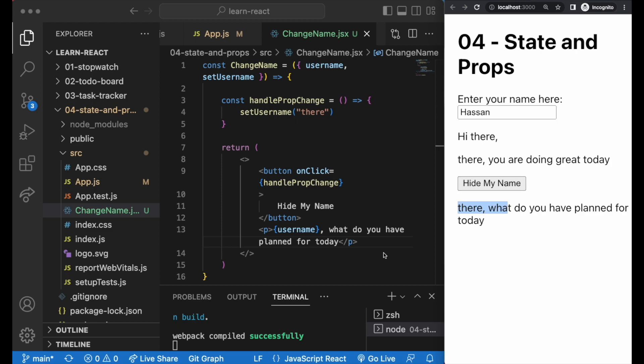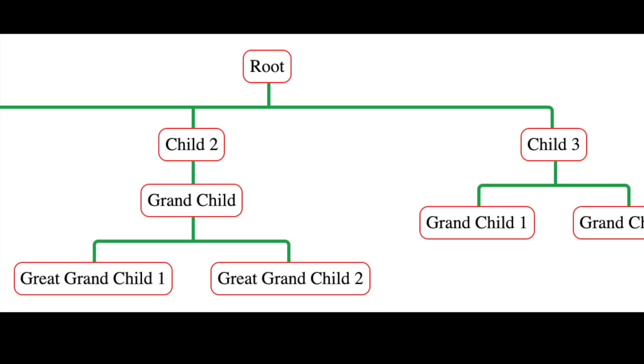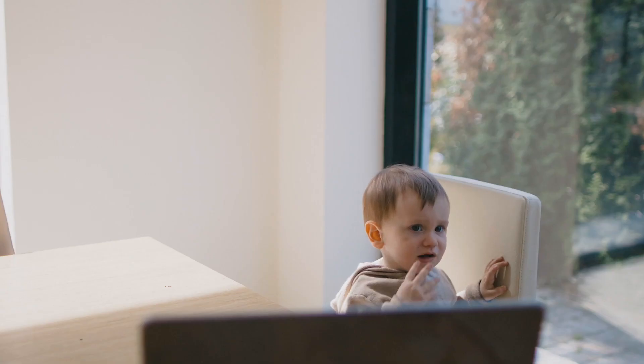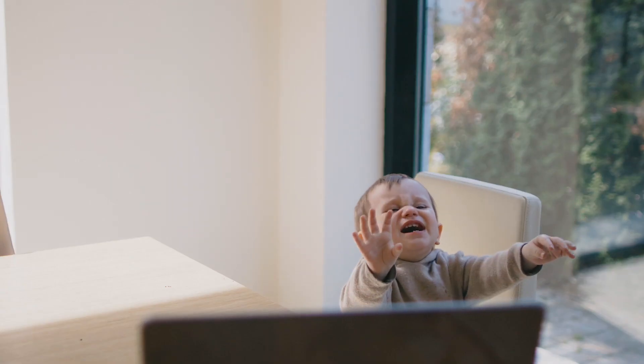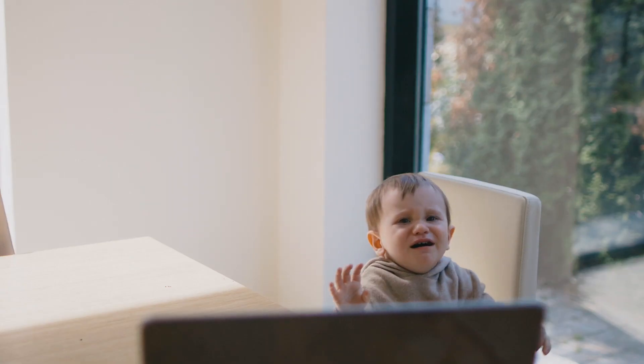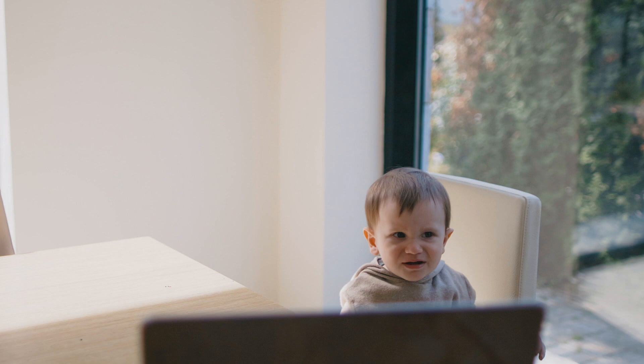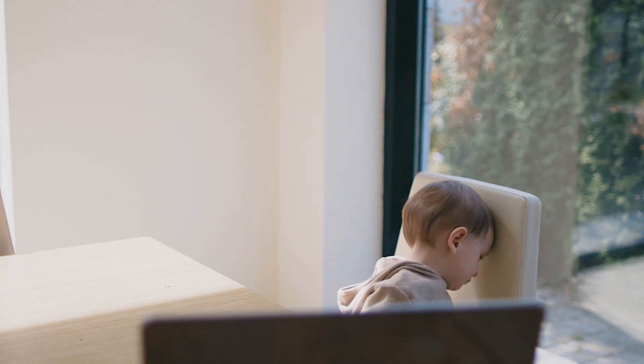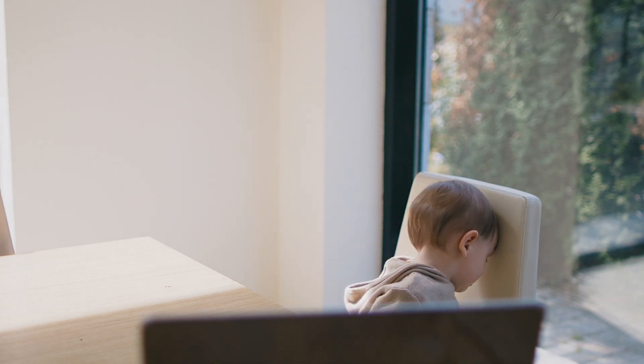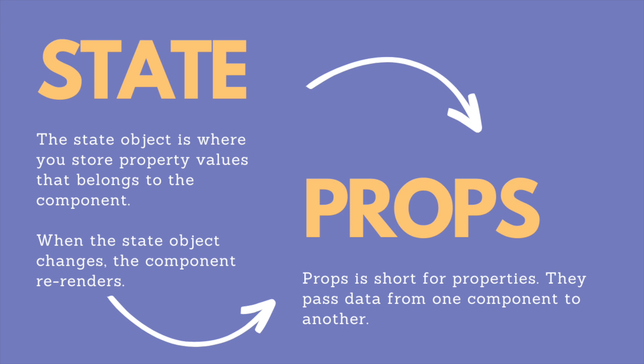I guess the takeaway is, if you want to pass data from the child to the parent, it's like the child is really twisting the parent's arm to accept whatever data it wants to feed to the parent. But it's a lot more natural and easier if the parent passes down data to the child, whether it's a function to change data or if it's a state.